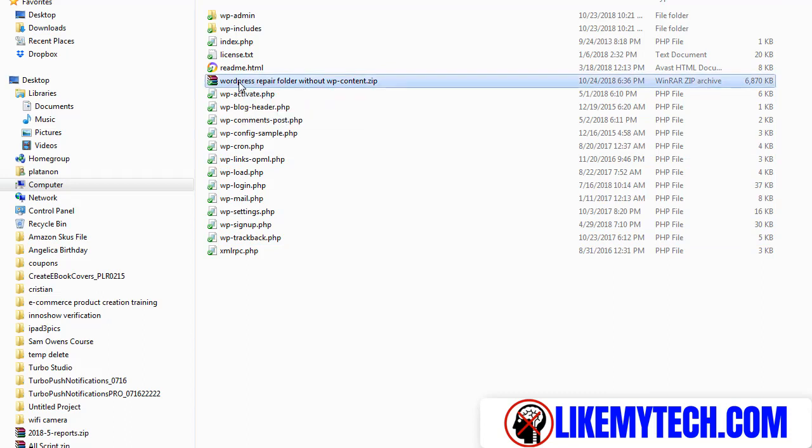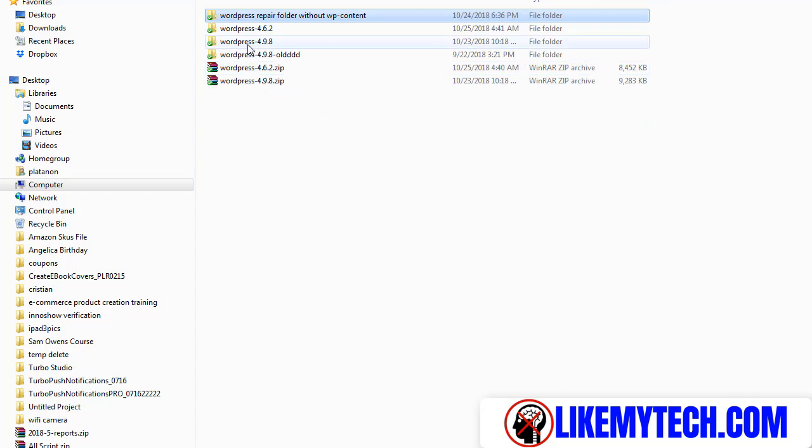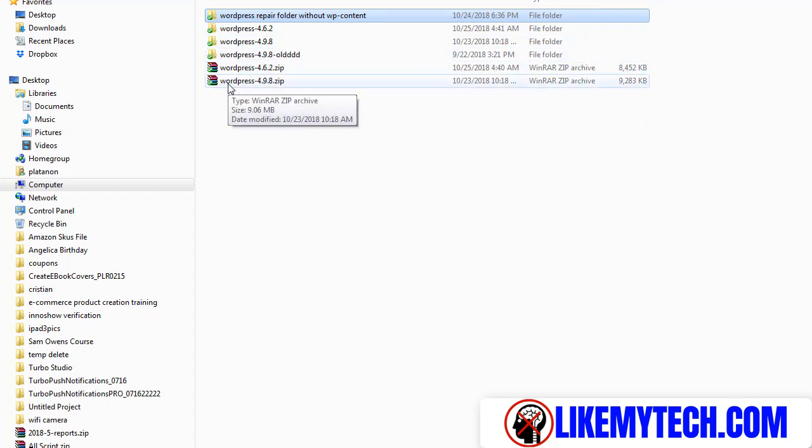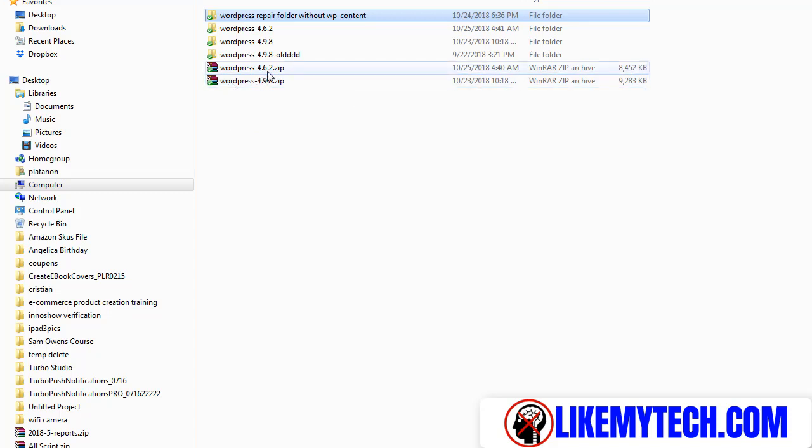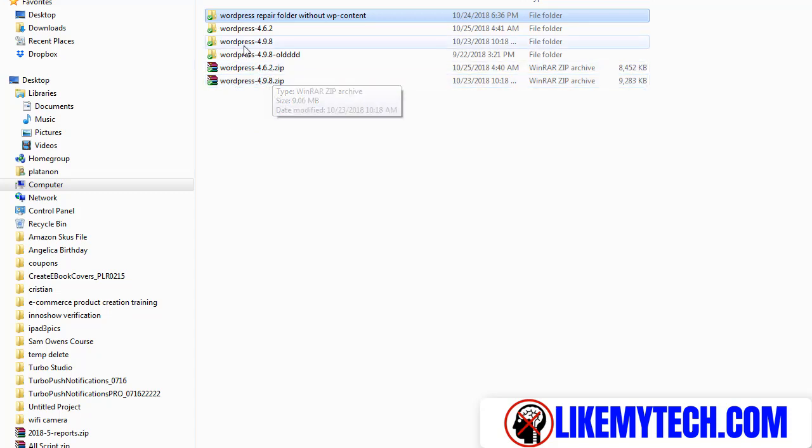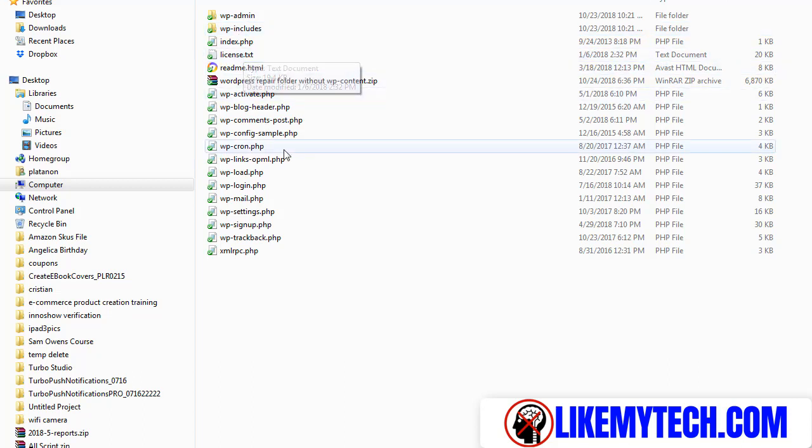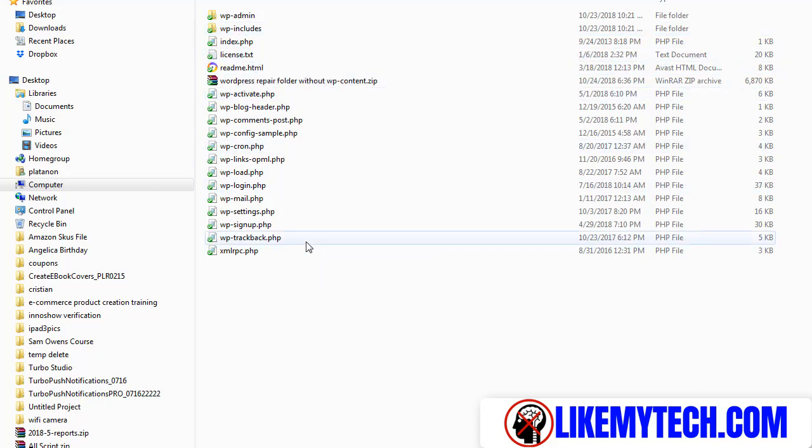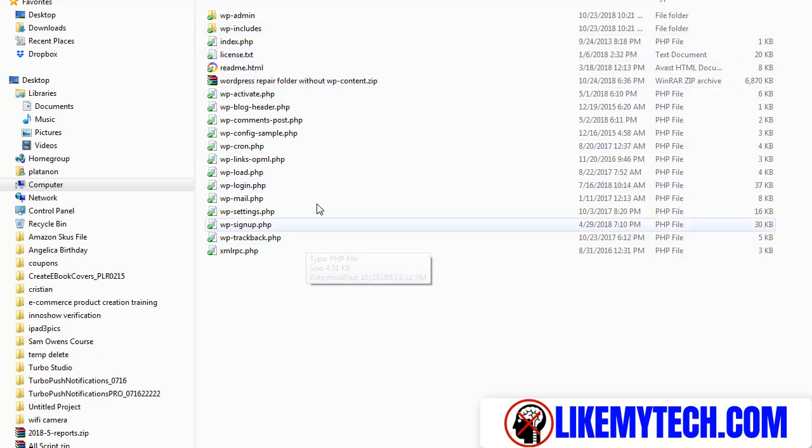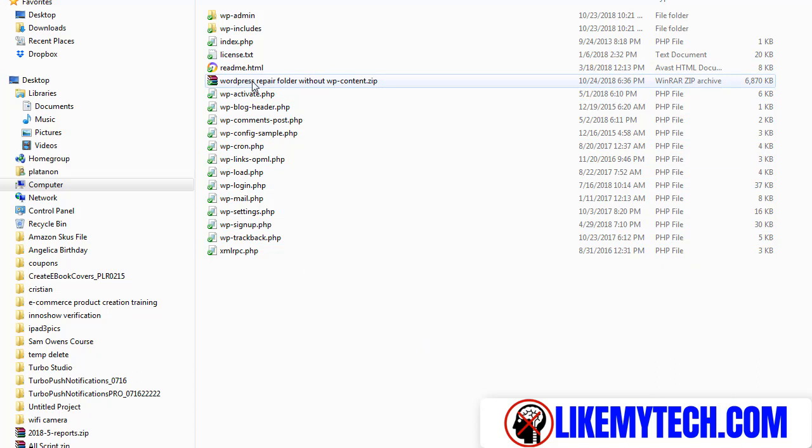I already have a zip file on the WordPress version that I have. You can use, you might have 4.62, you might have 4.98. You just got to go, I'll show you what you need to do to look up the WordPress version that you have. So pretty much all I did was take out the content folder and made it into a zip file.